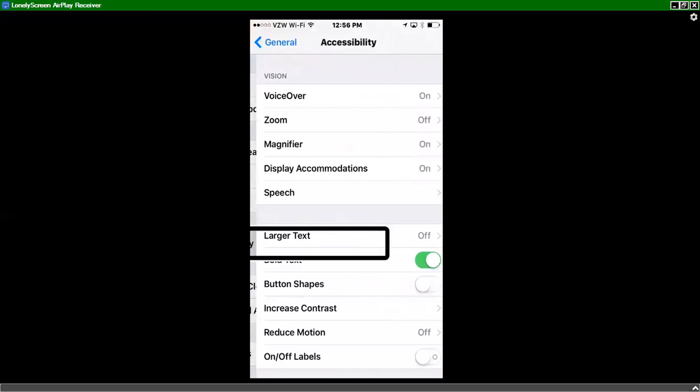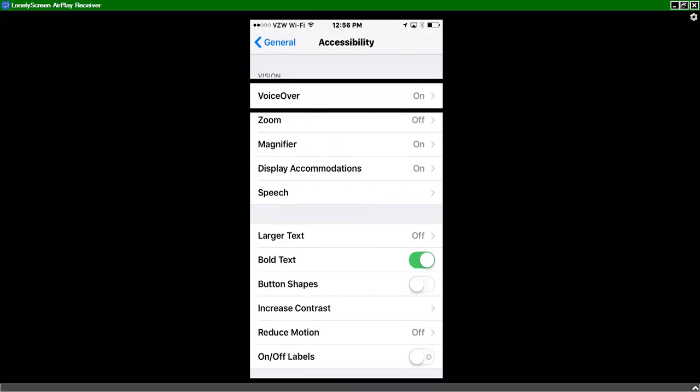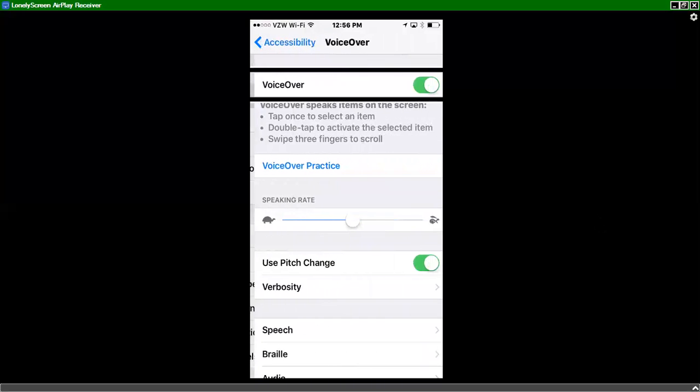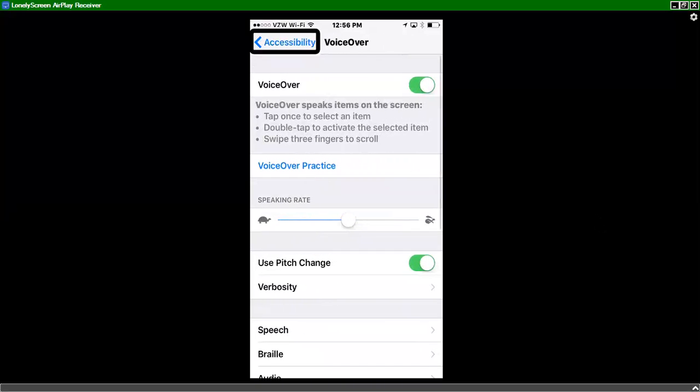Select. Accessibility. And we'll choose voiceover, which I know is right at the top. Voiceover. On. Button. I'll double tap there. Voiceover. Voiceover.